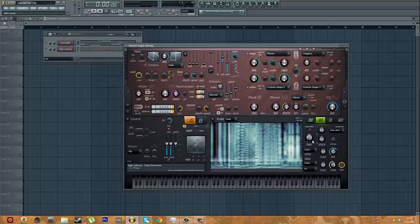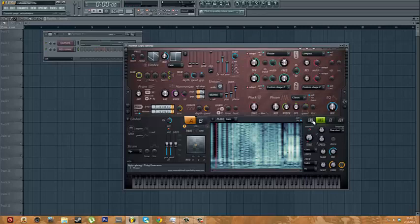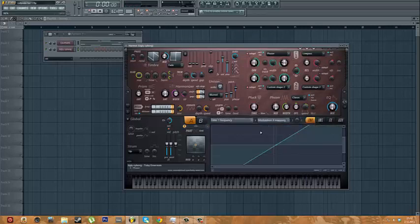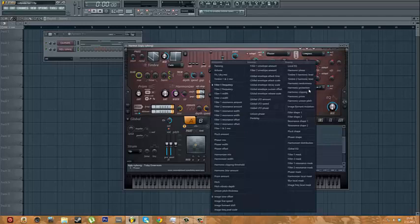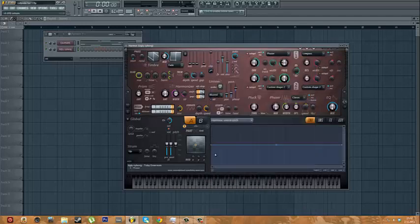Then on the formant part of this, turn the mix all the way up and the formant all the way down.